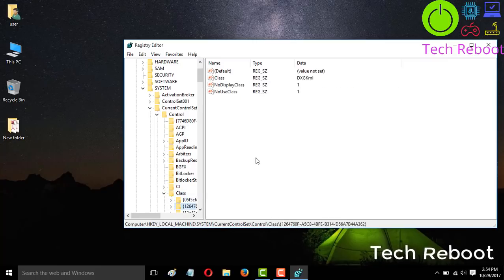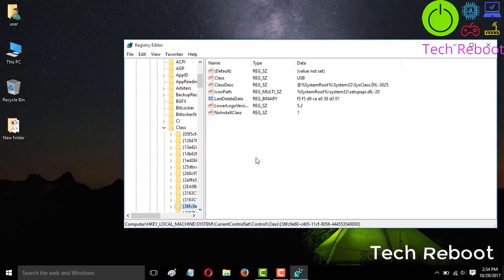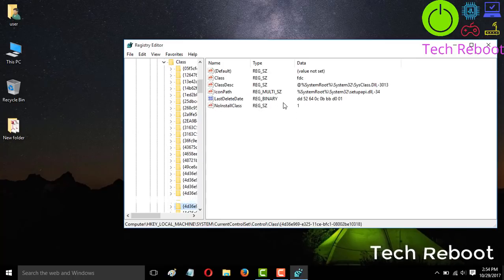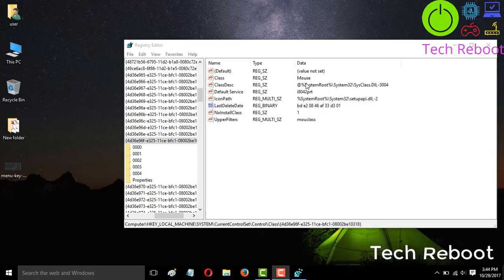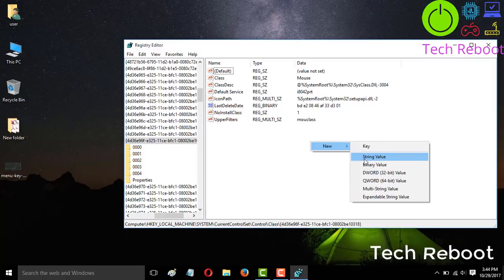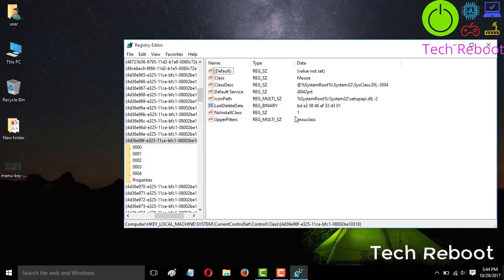Inside Control, go to Class and expand it. In Class, find the entry where the data value is Mouse — search through the entries until you find the one where the class data says Mouse. If there is no UpperFilters value in that mouse class entry, you need to create it: right-click or use the menu to select New, then String Value. Name it UpperFilters, then in the data field type MouseClass and press Enter.